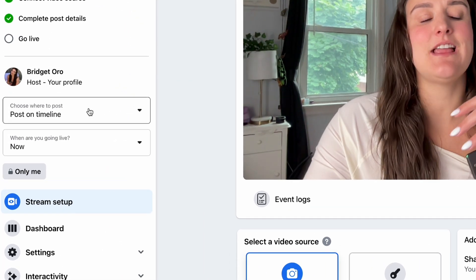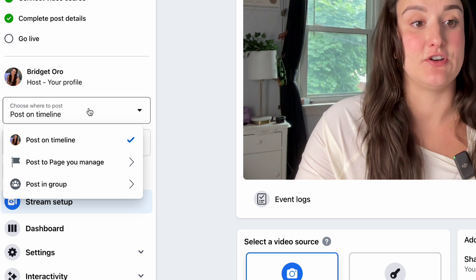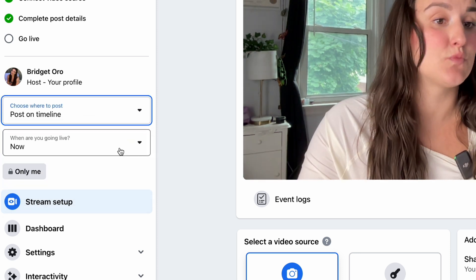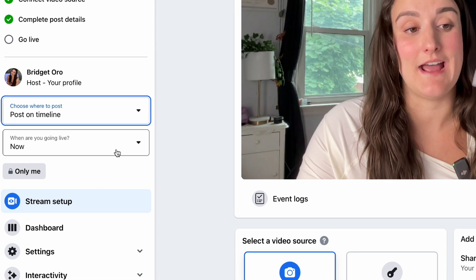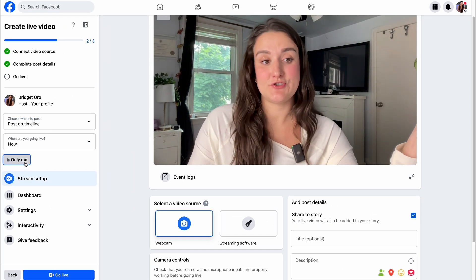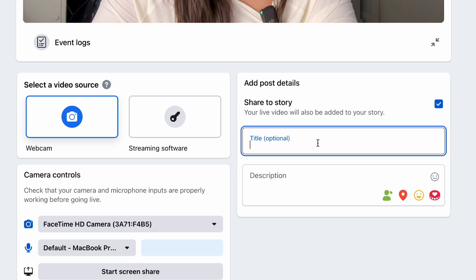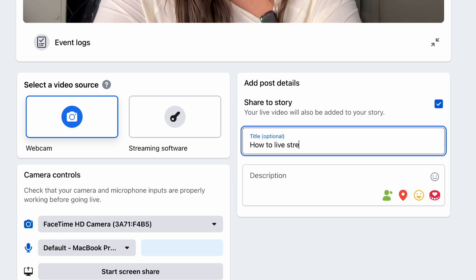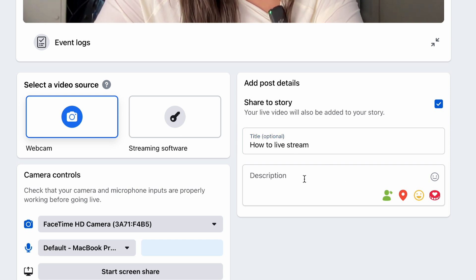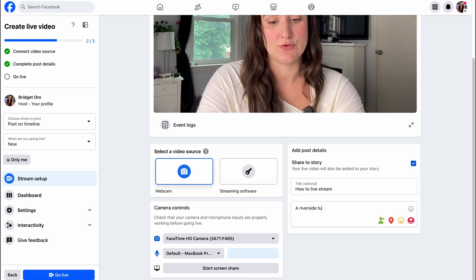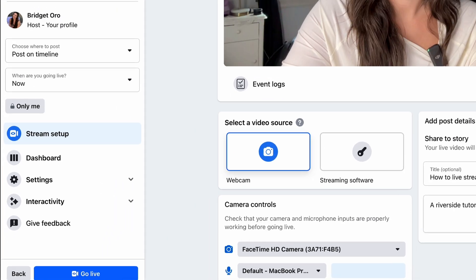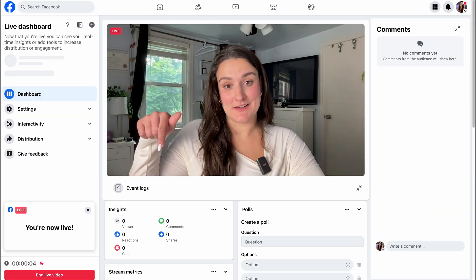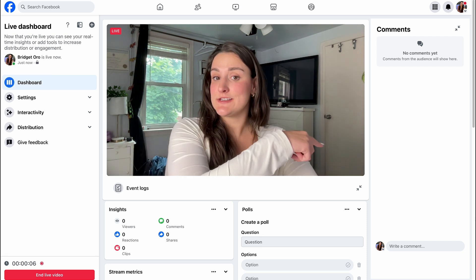Over here, you can select where you want to post this live stream — on your timeline, to a page you manage, or in a group. You can choose when you're going to live stream, either now or at a later time, and select the audience. You'll want to add a title and description to your stream.